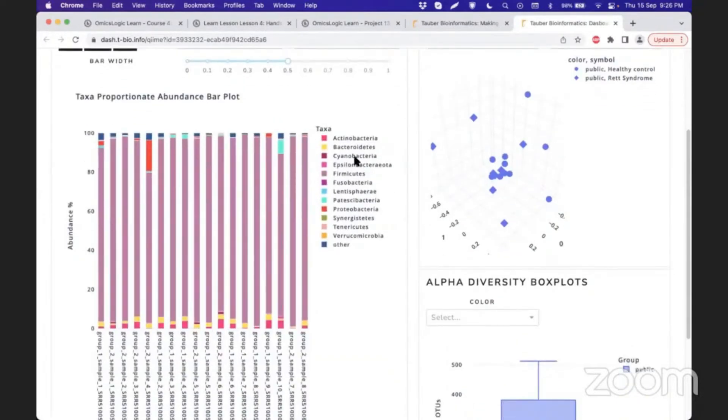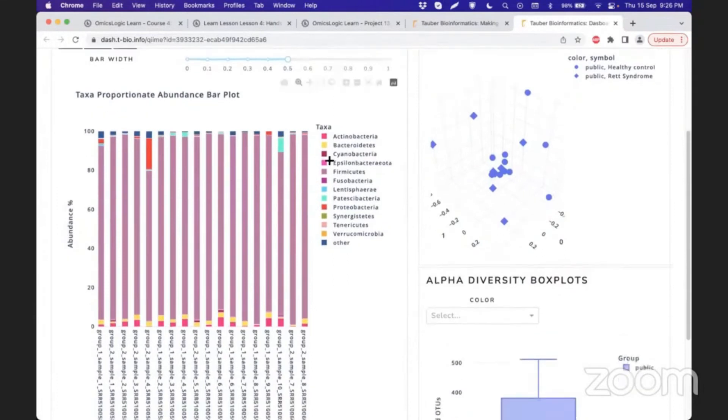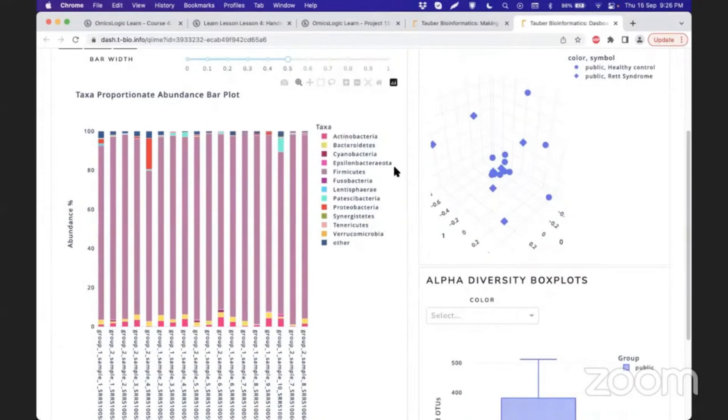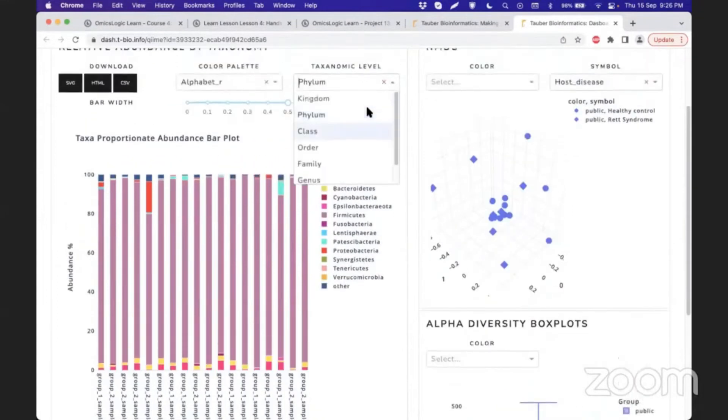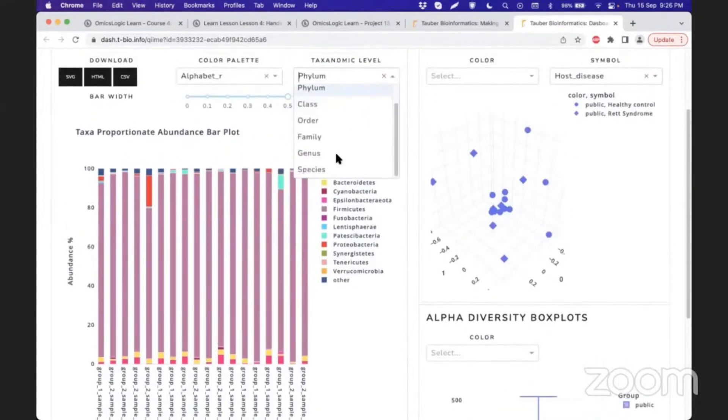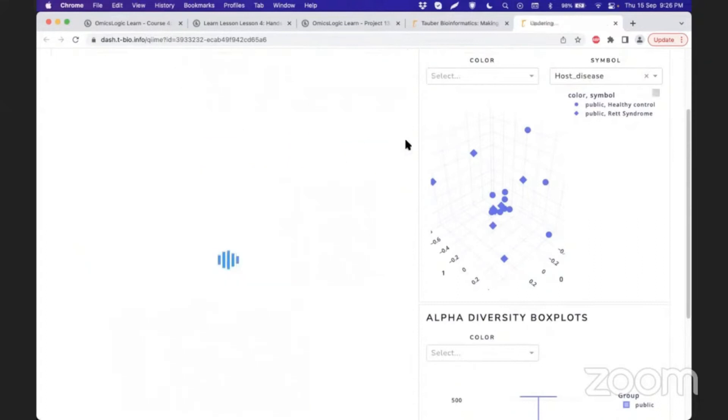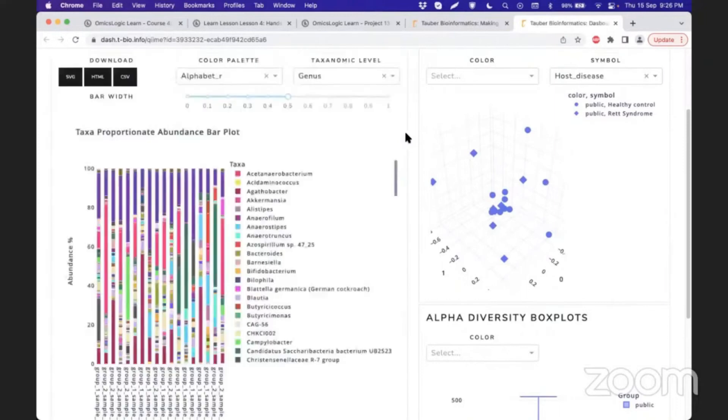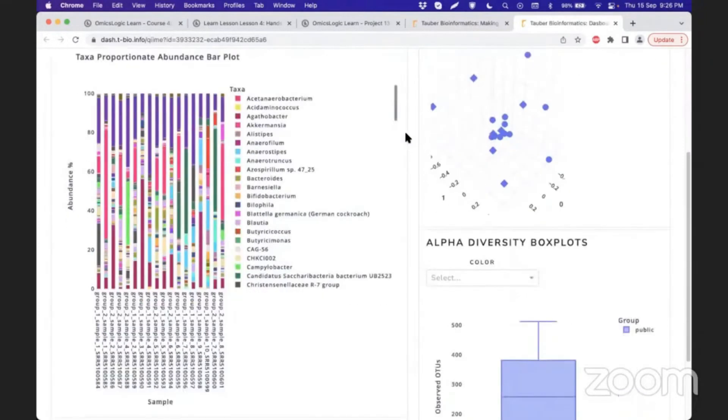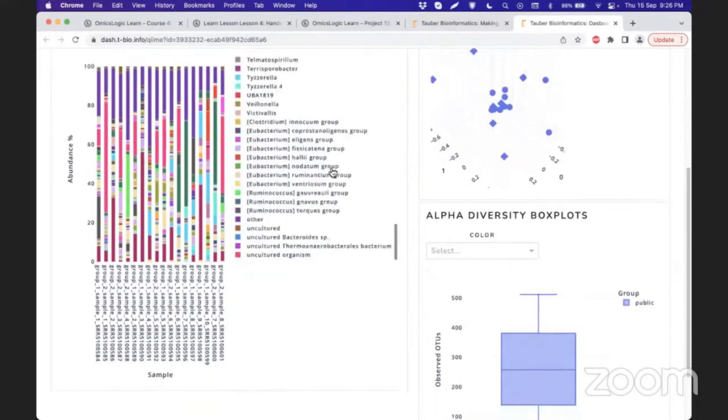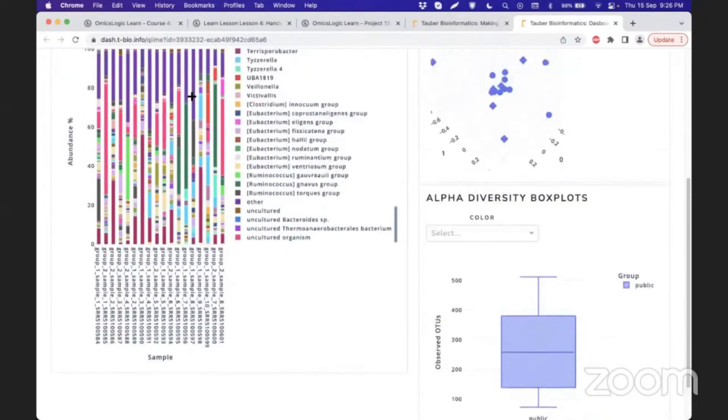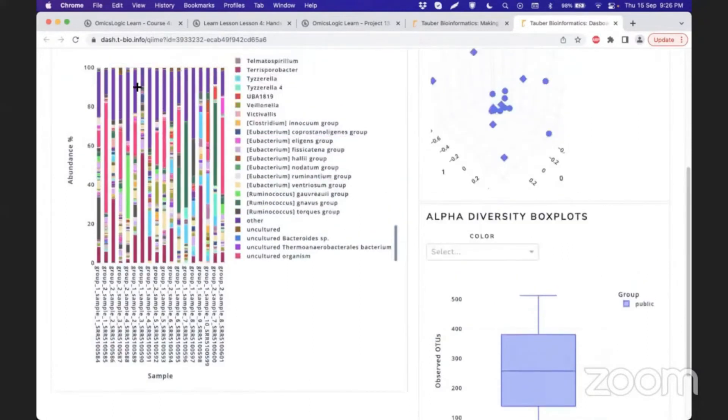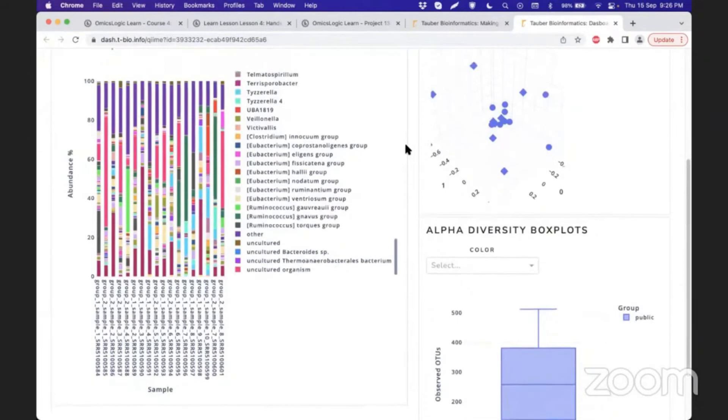The phylum level is not very informative because most are populated by Firmicutes. The best level at which we can study this is at the genus or family level. Genus could be too varied and have several not applicable or unknown resources, like unknown or uncultured organisms grouped as 'other,' which are unclassified genus.